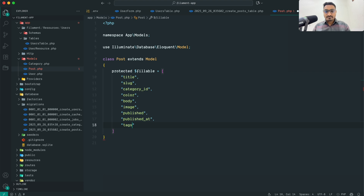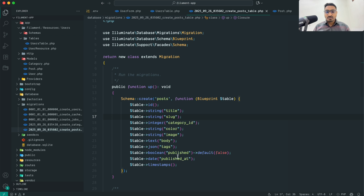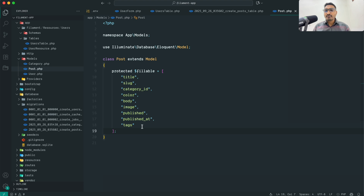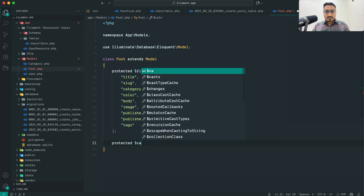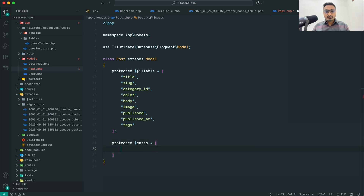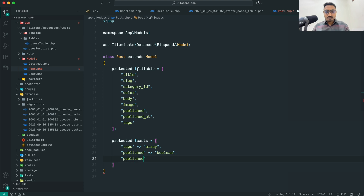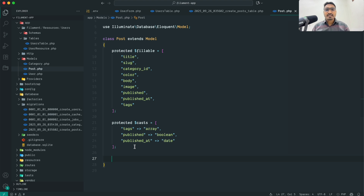The last column is tags. Now let me define the casts property in the Post model. Tags will be cast as array, published will be cast as boolean, and published_at will be cast as date. This handles the correct data types when reading and writing these fields.